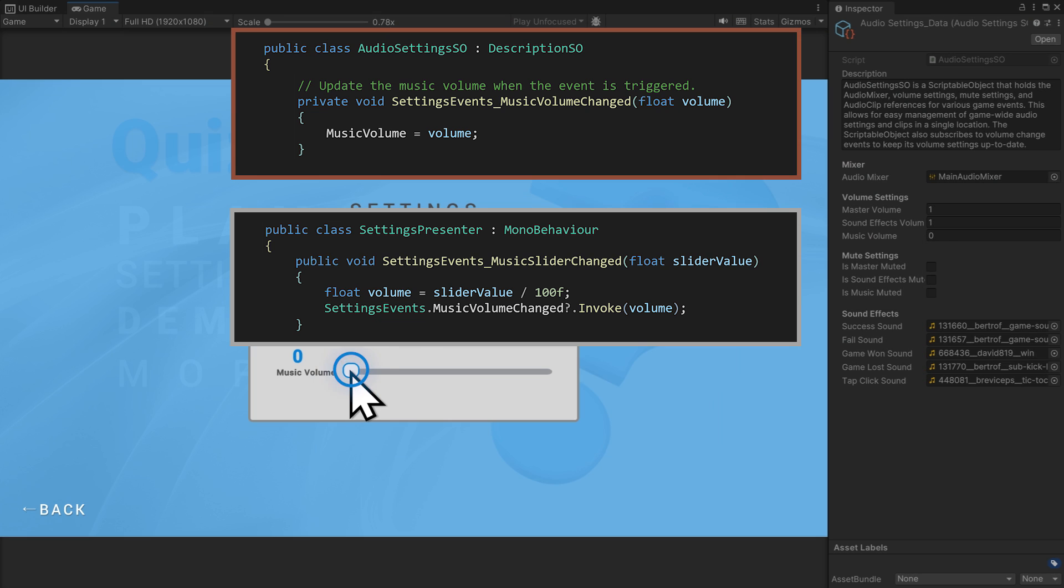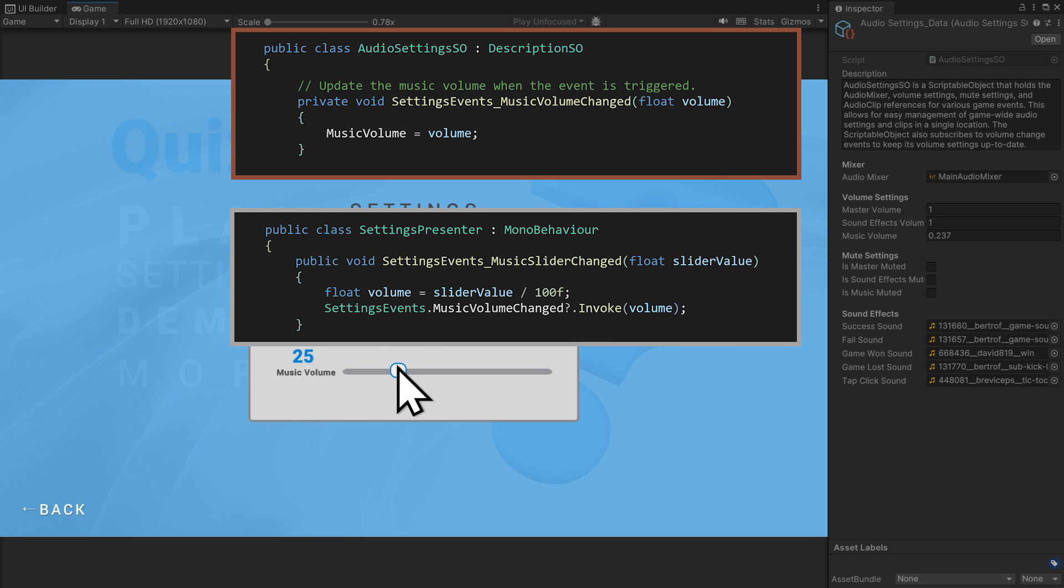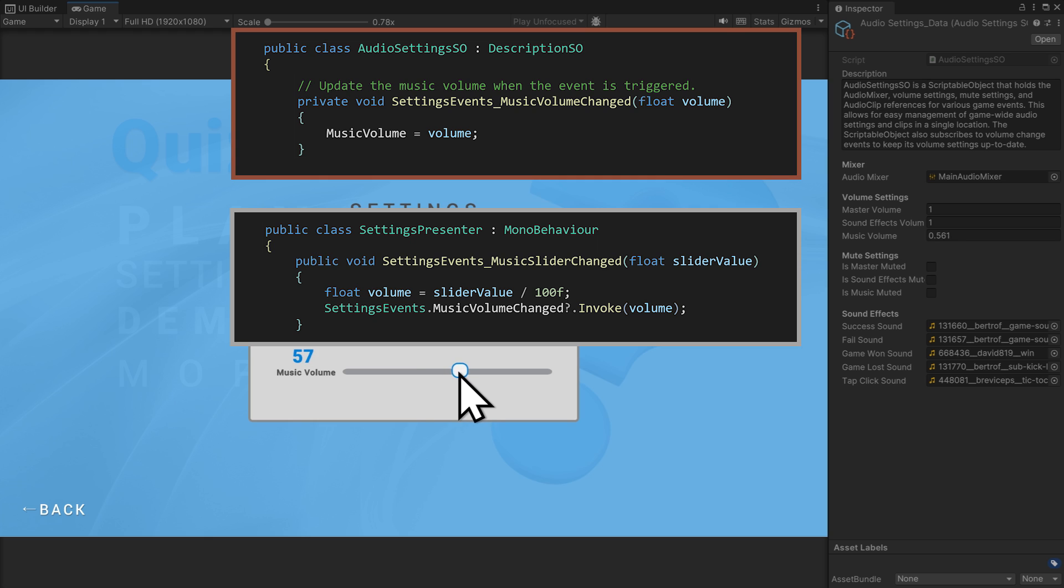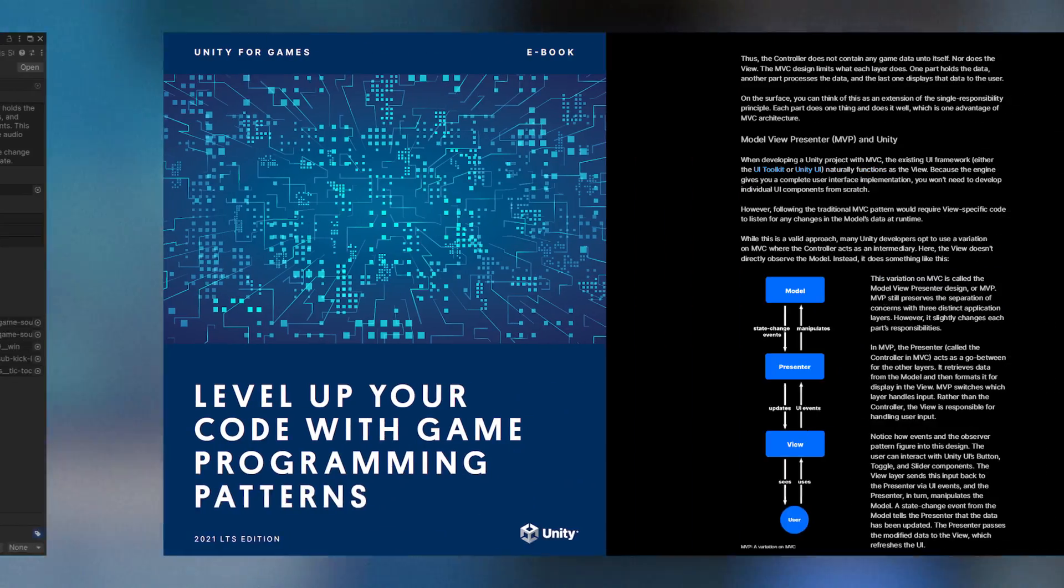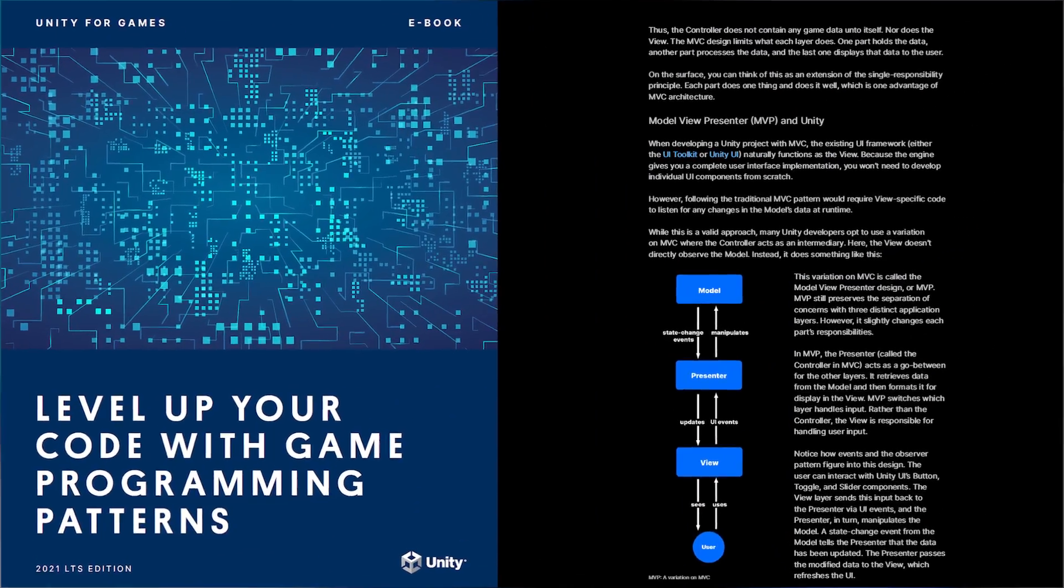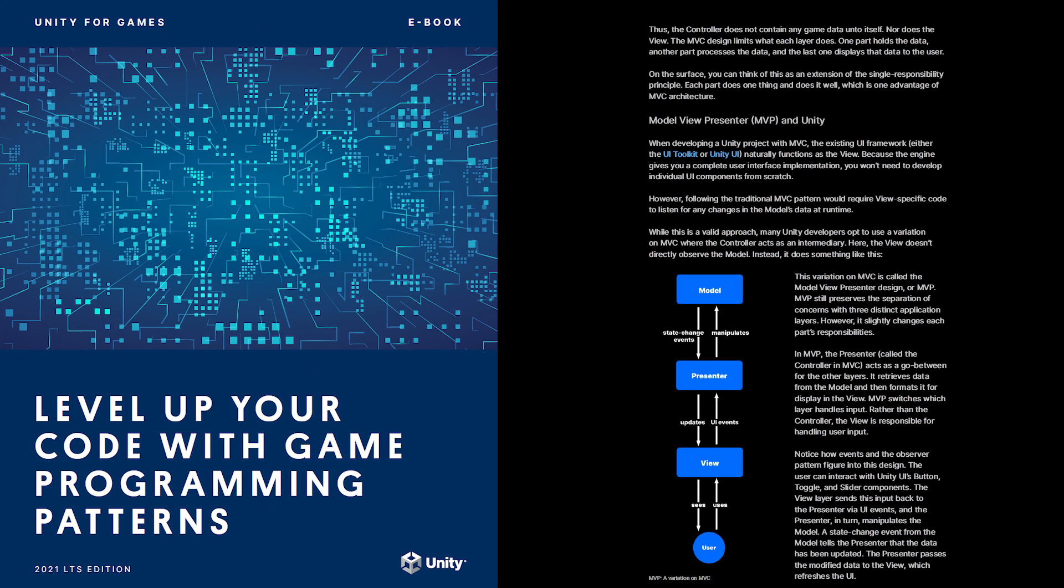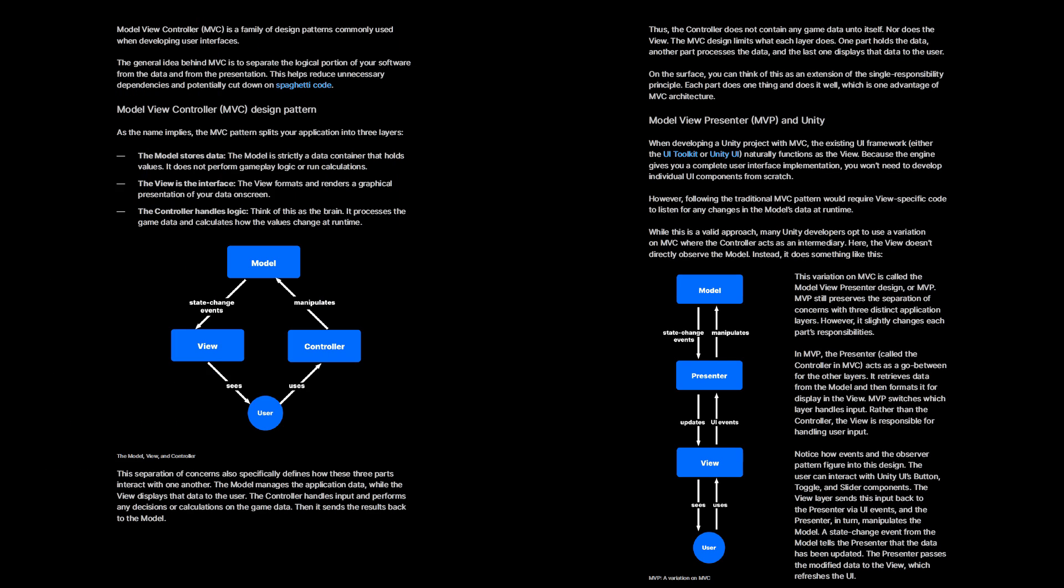Settings presenter doesn't use any UI elements, only the view references these. Like how only the radar screen worked with the shapes vector graphics library. It's worth noting that MVP is just one of several patterns that aim to separate concerns in software design. There are variations like model view controller and others that you might find more suitable for your specific needs.